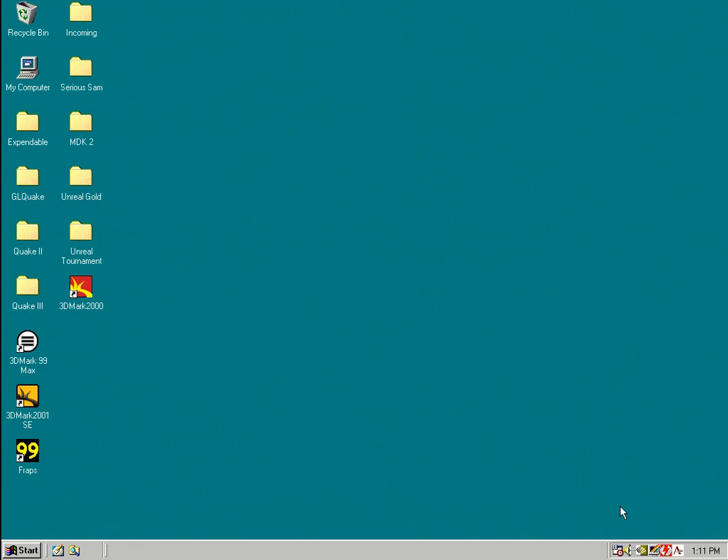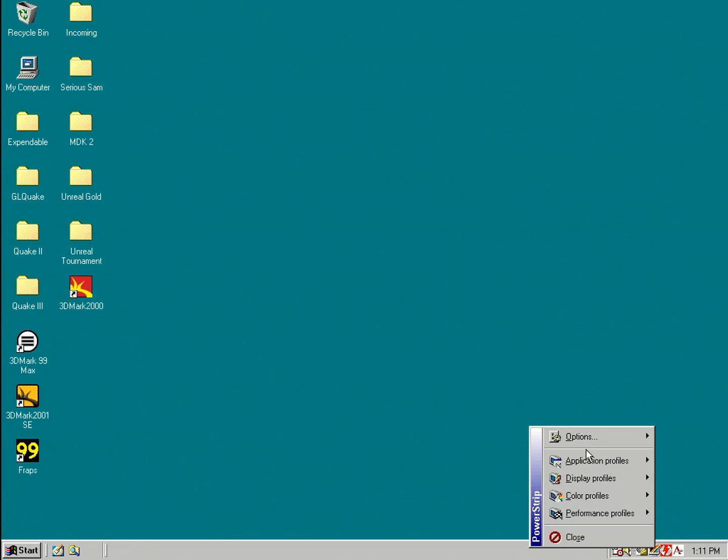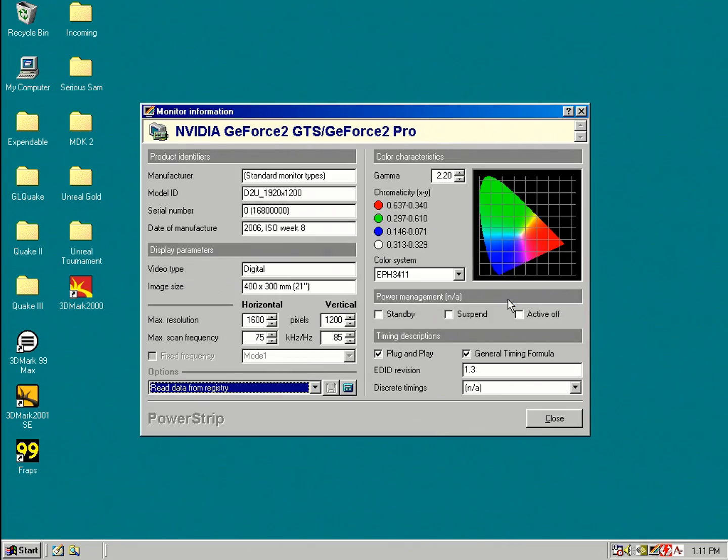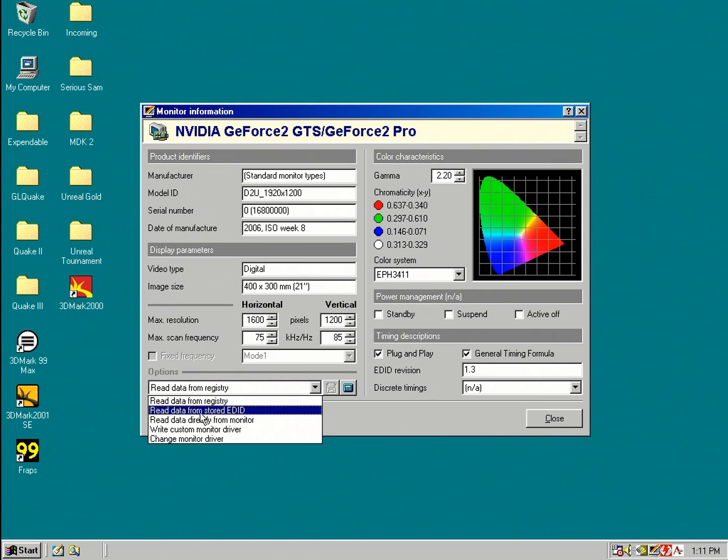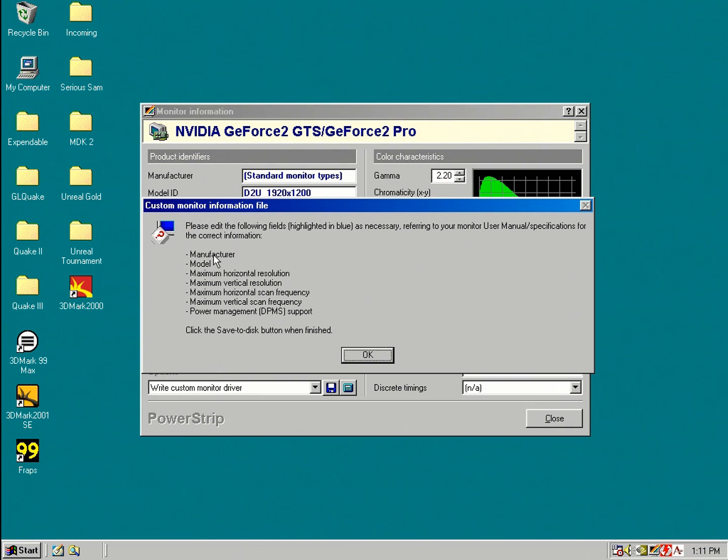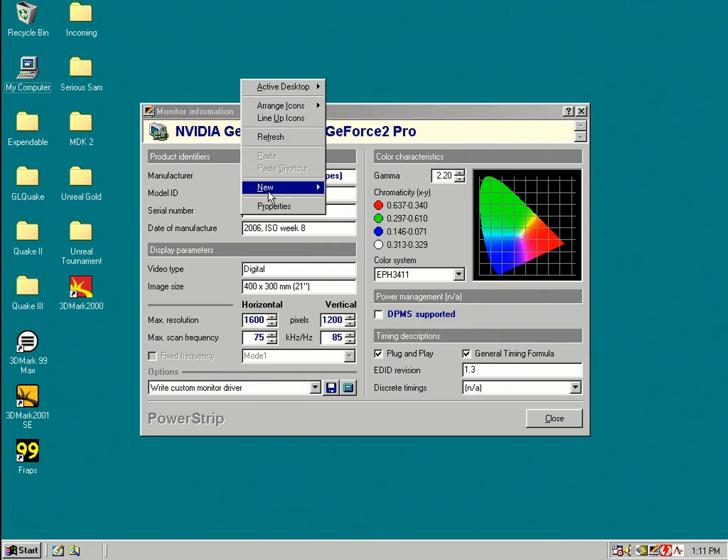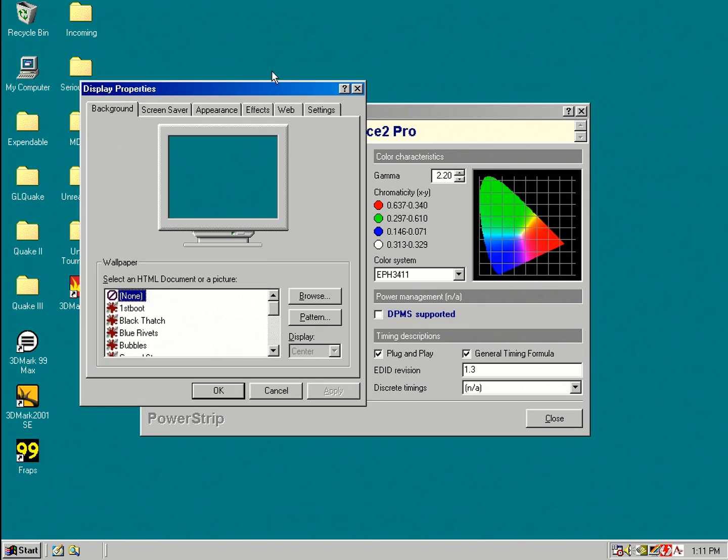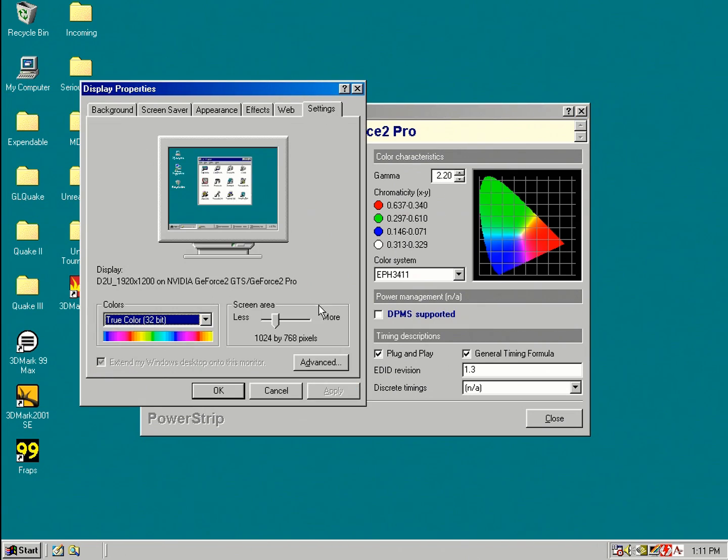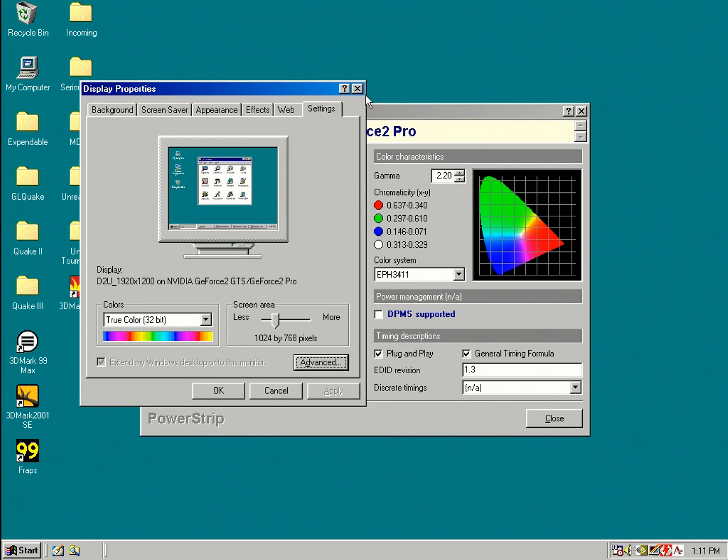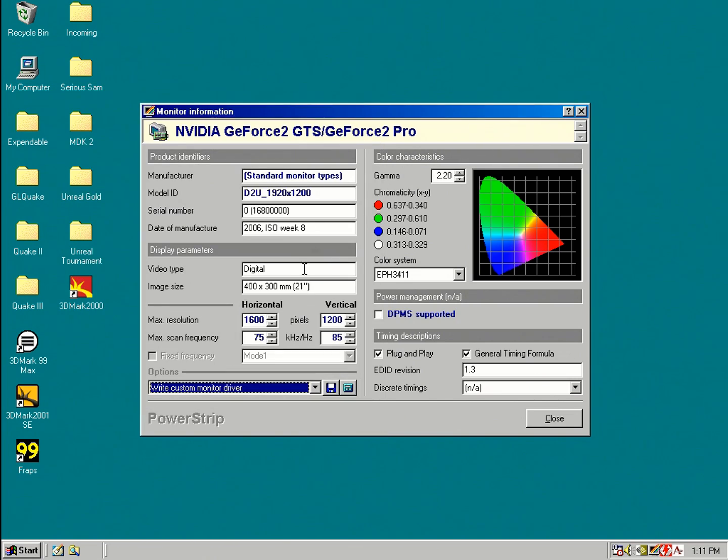Now let's have a look at some of the more interesting tweak options that you can do. For example, under monitor information, you can create your own monitor inf file basically. So you can just write a custom monitor driver and you can give it your own manufacturer and model name and fill out all these details. So if you fancy seeing your name under settings and then monitor up here, hey, you can do that. And you can also enter custom resolutions and how hard a refresh rate can go and so on.